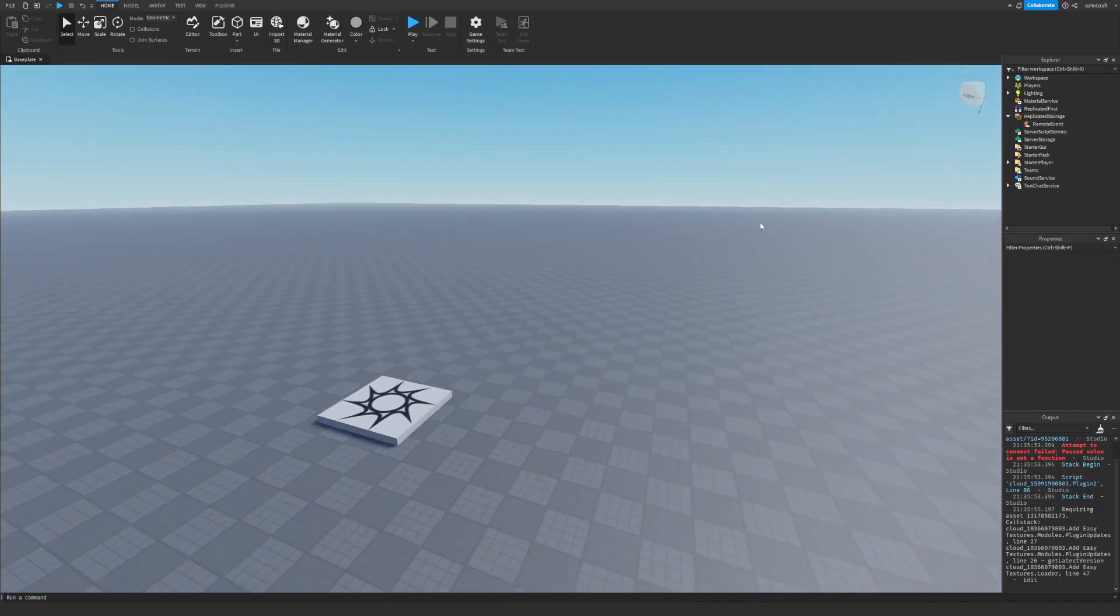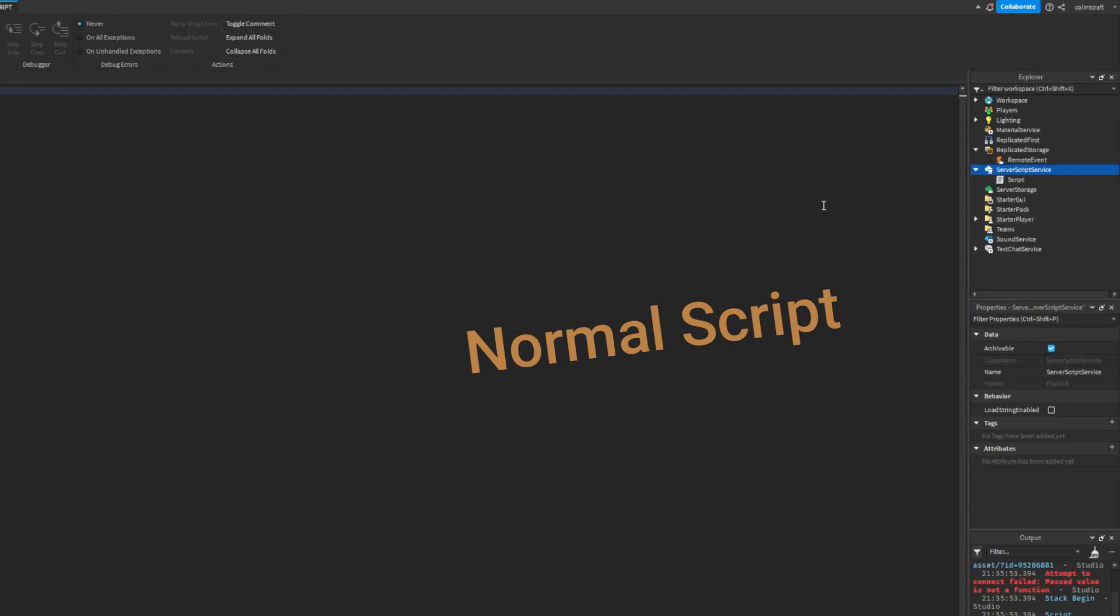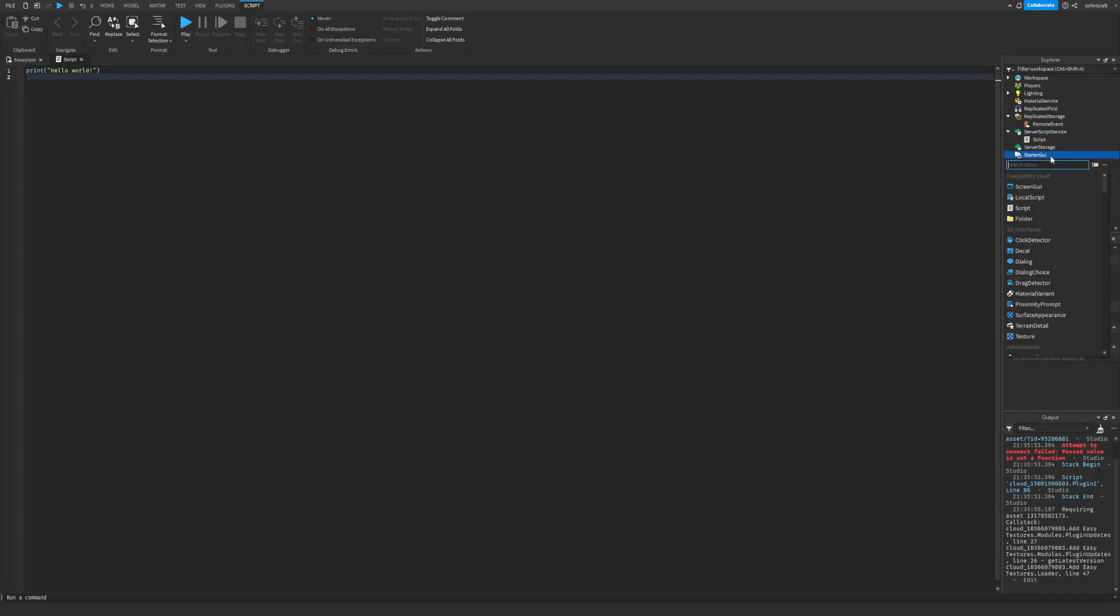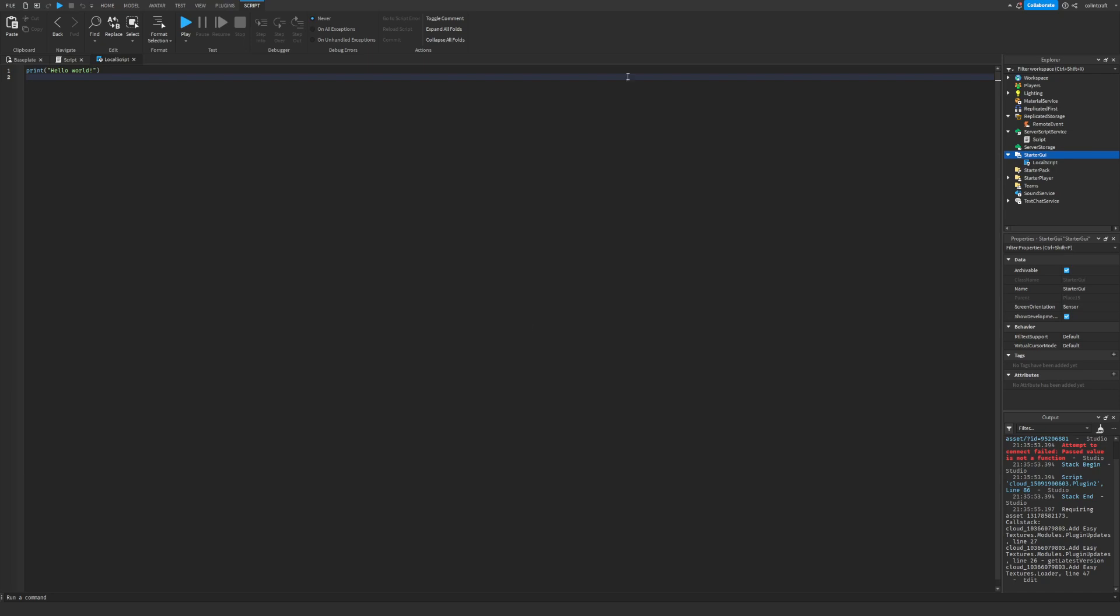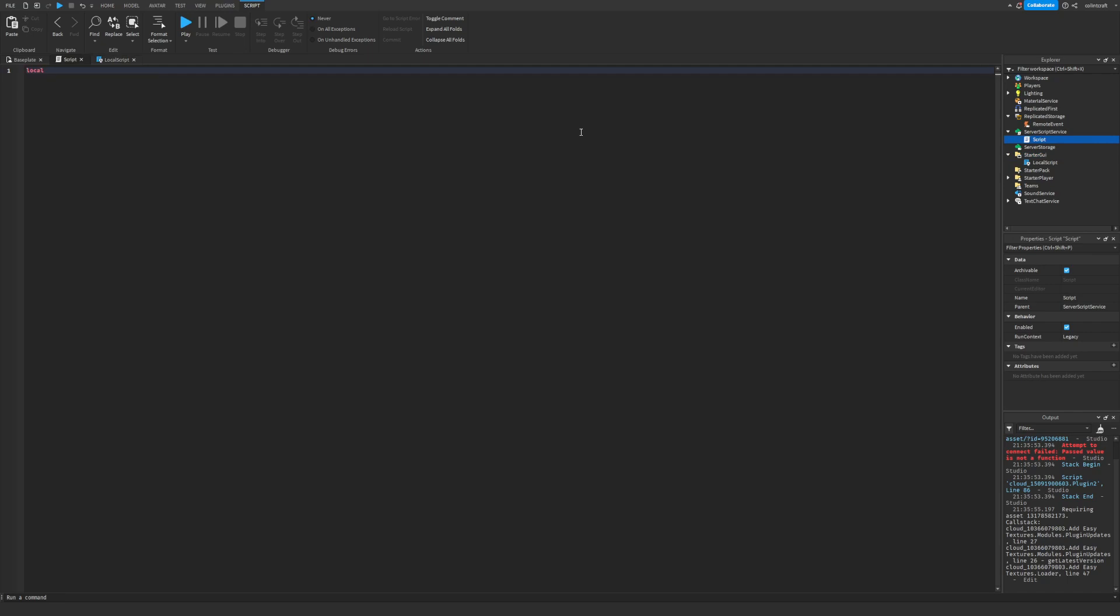It's pretty simple. You can send information from a client script to a local script and that's basically exactly what it does. So for example, if you want to send information like top secret info...